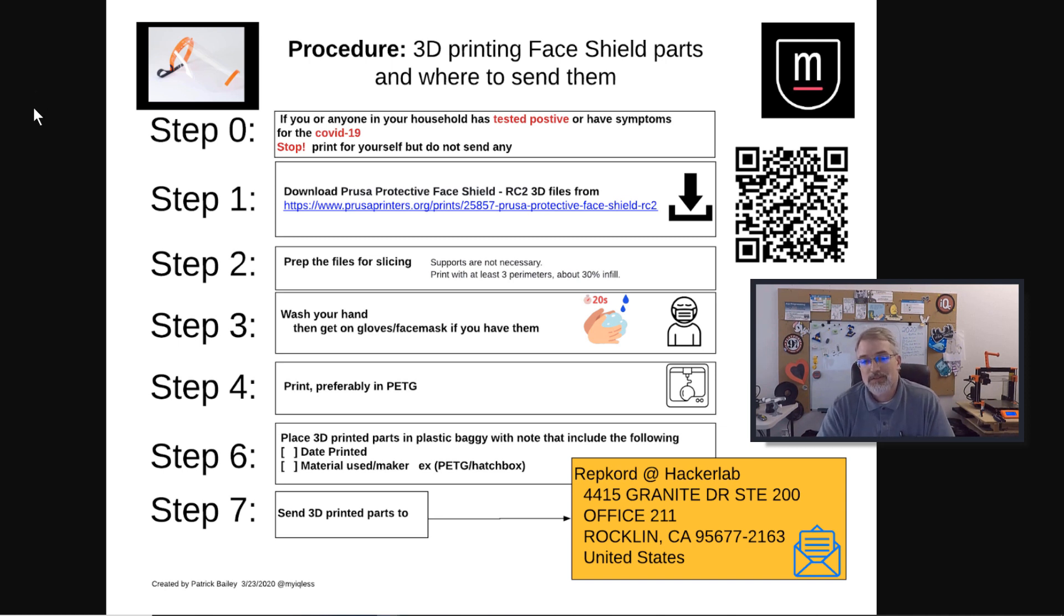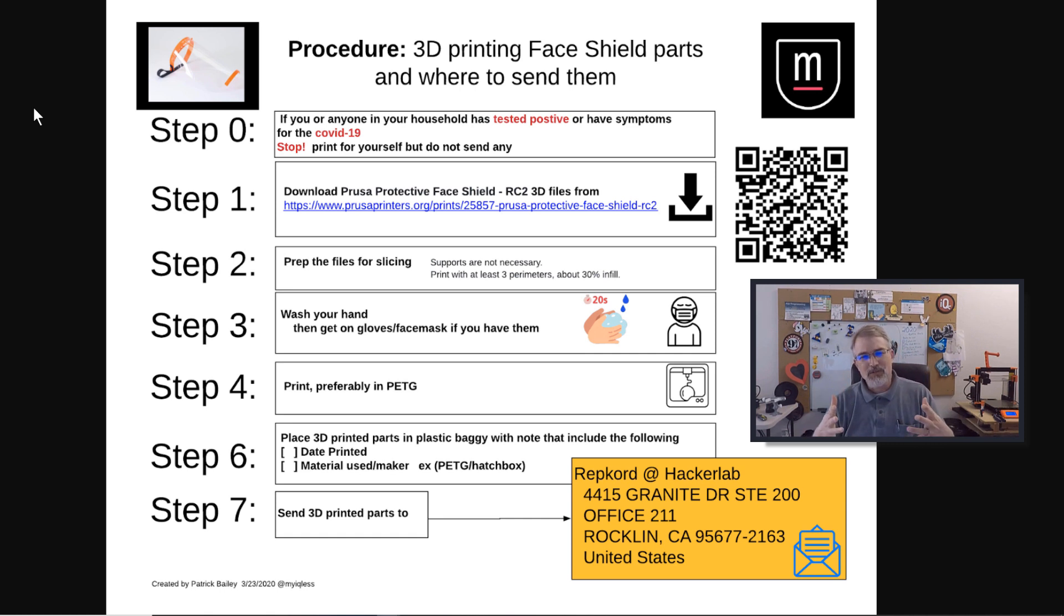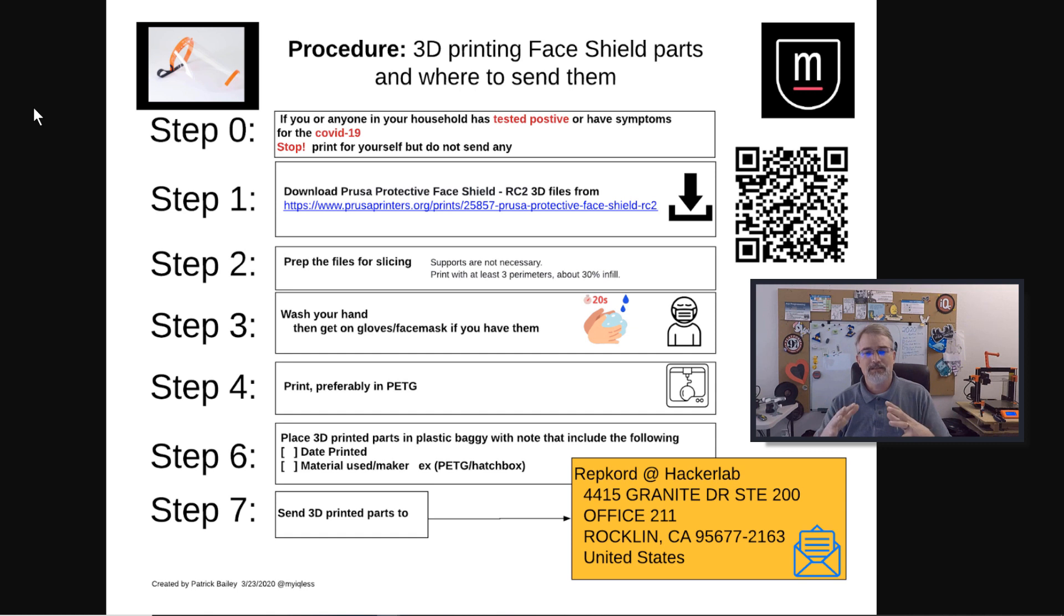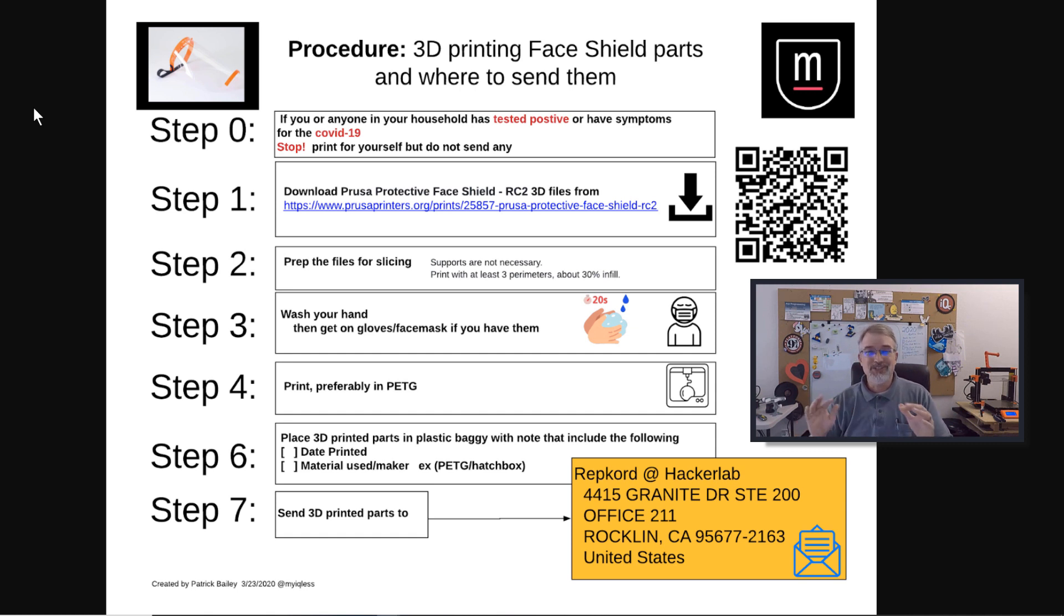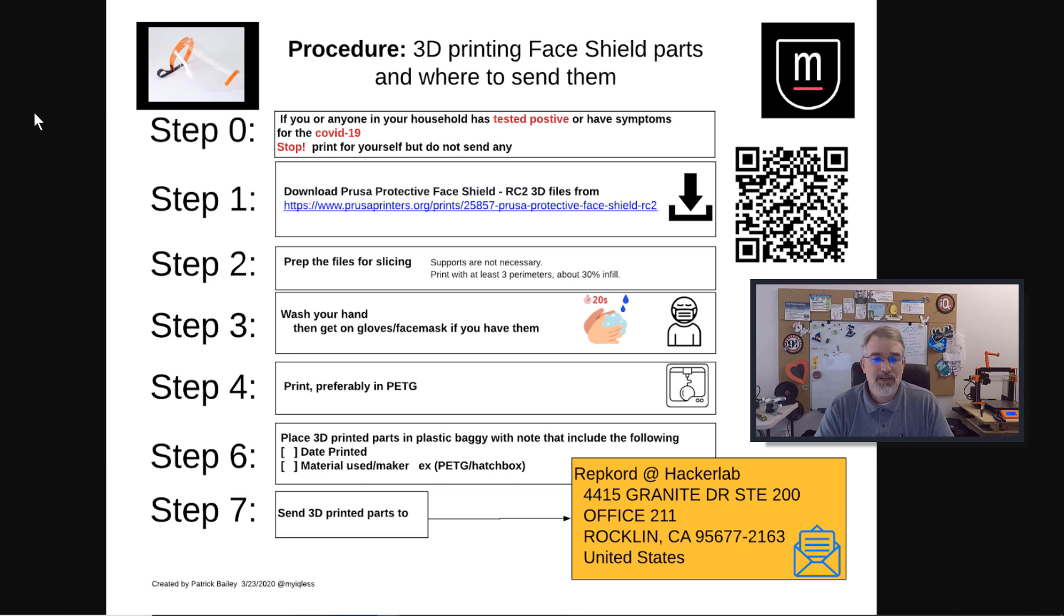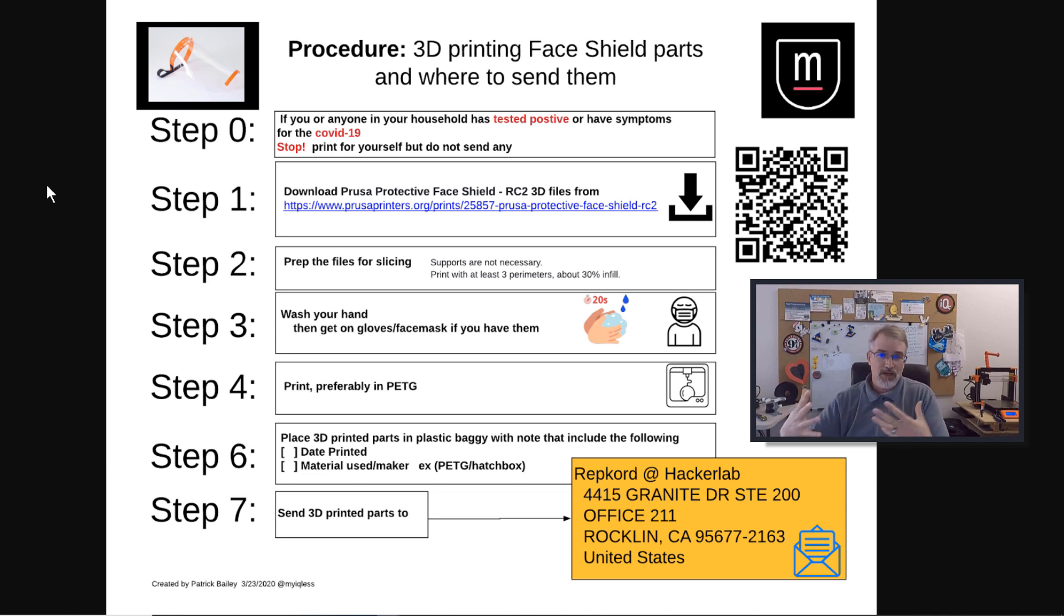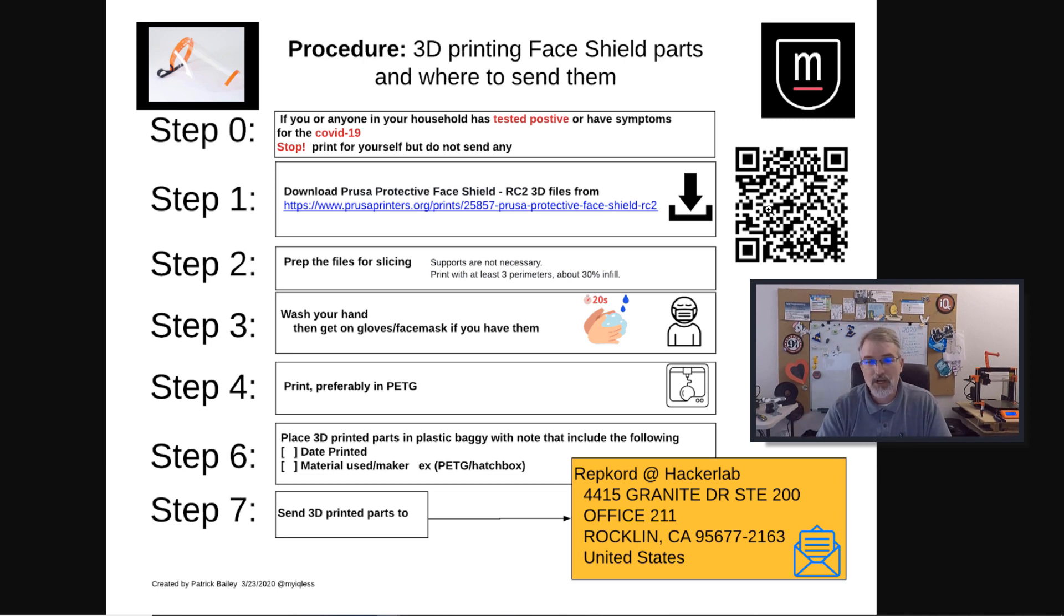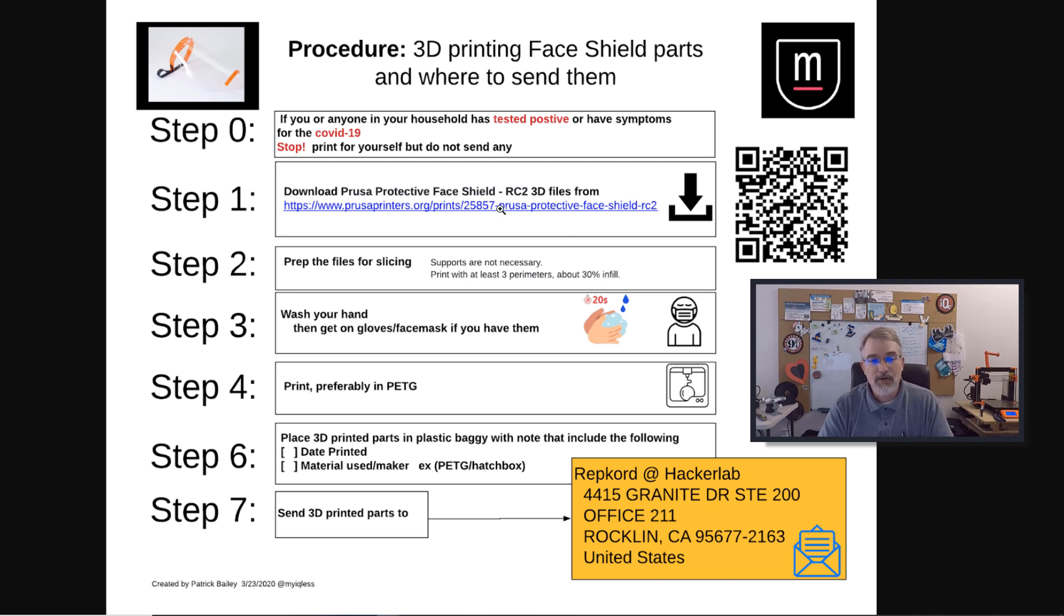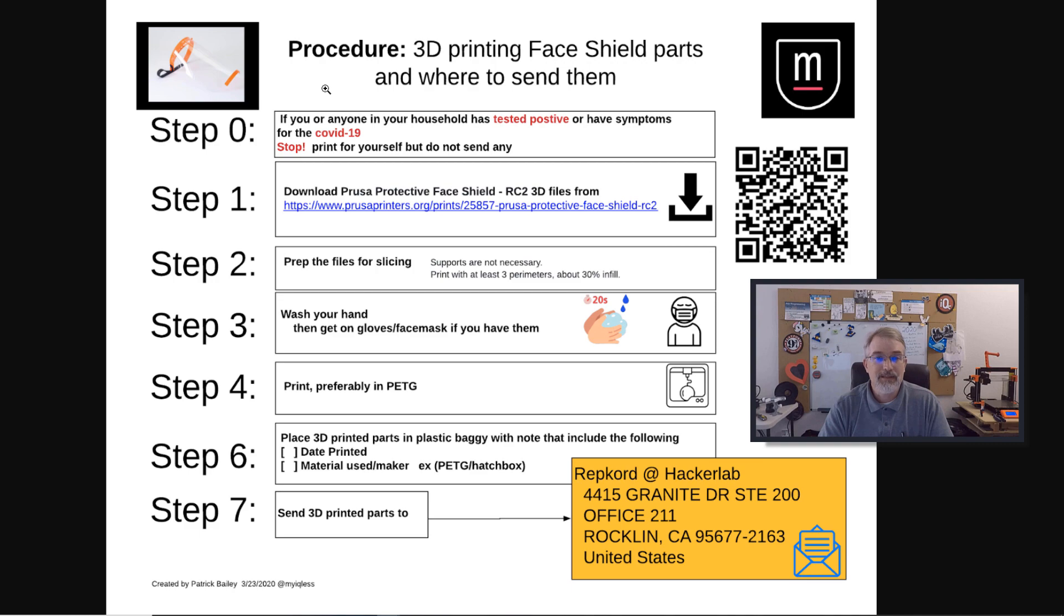Going through the steps, step zero: if anyone in your household has tested positive or you have symptoms for COVID-19, stop. Print some stuff for yourself, but do not send any to anybody. So going on with step one, go down and download this.